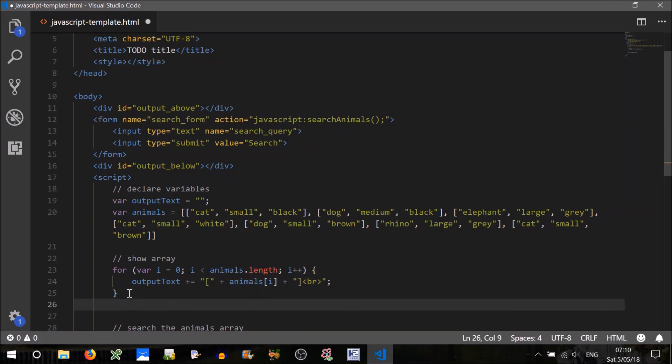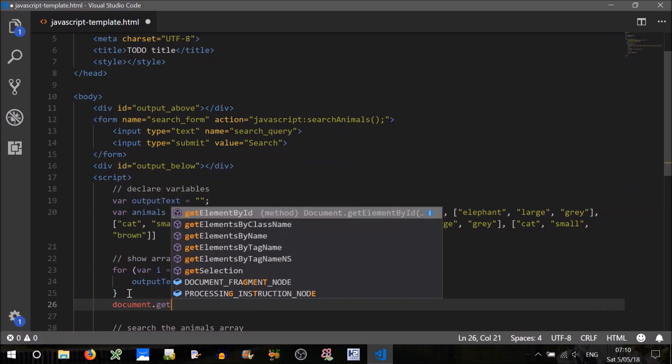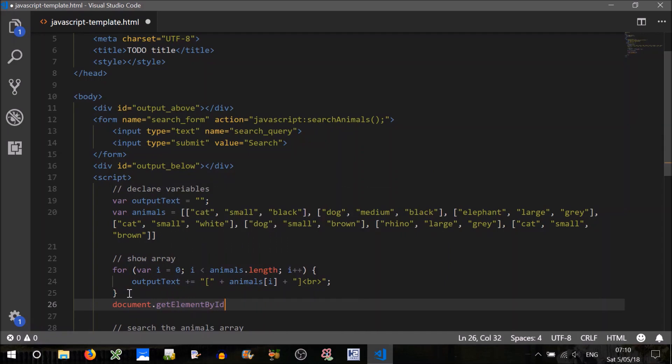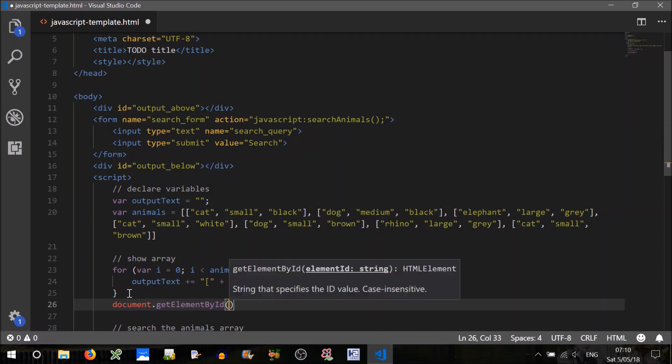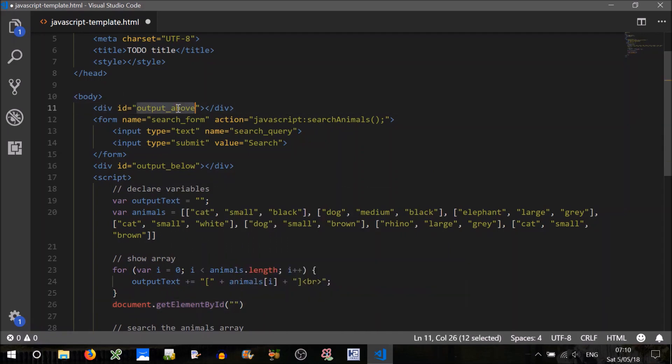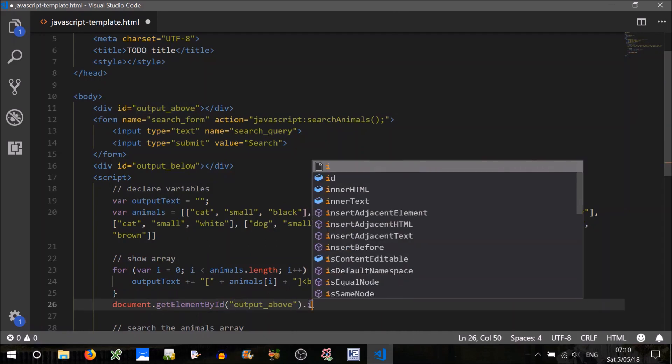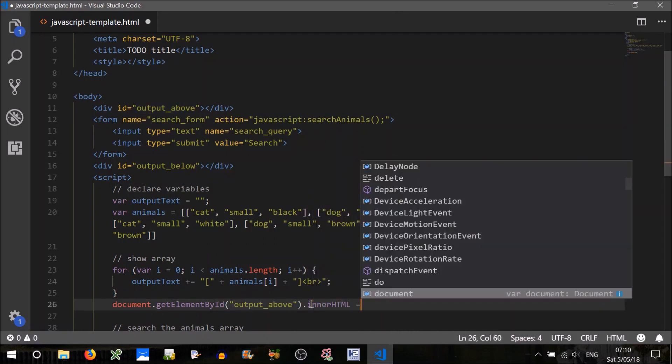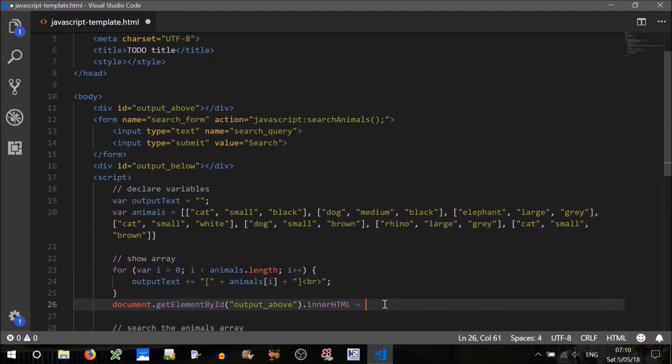And we'll have to output that. So to do that, we need to use document get element by id, and the element we want is this one here. So just paste that in there. We're going to set its inner HTML to this output text.